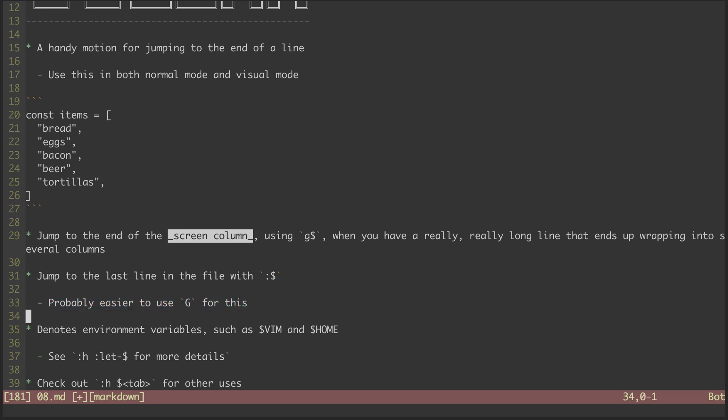Lastly, the dollar sign is used to denote environment variables. There are some standard ones that Vim relies on, like dollar Vim and dollar Home. These can be used as part of other commands, or if I just want to see what it's set to, I can echo it.